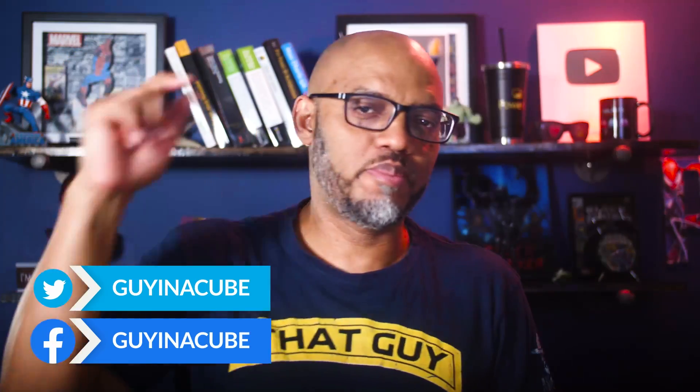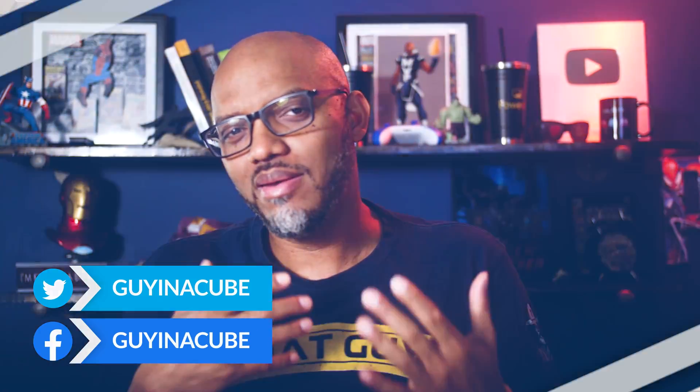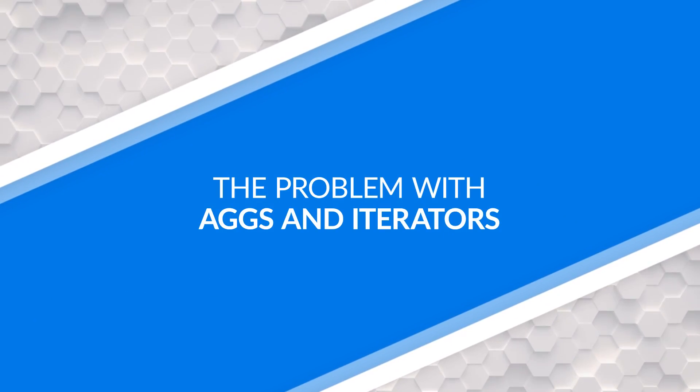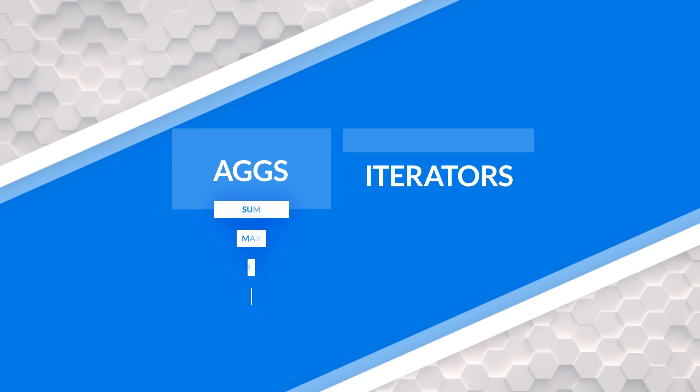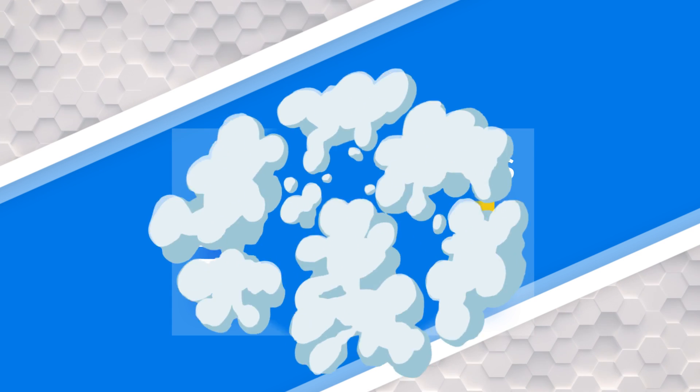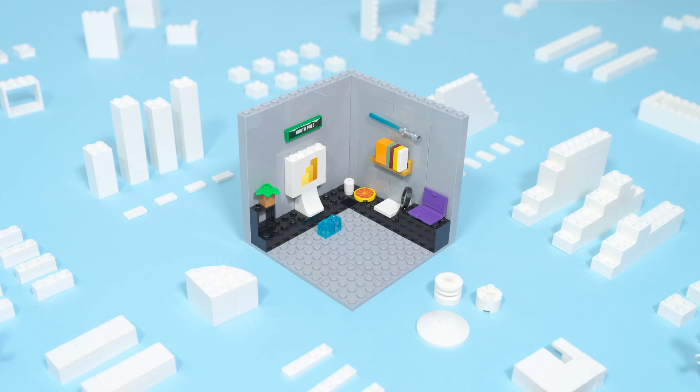Yo, what's up? This is Patrick from Guy in a Cube. You ever been working with an aggregation and you're using iterators in some of your measures and it just doesn't hit the agg? How do you fix it? Well, in this video, I'm gonna show you. Stay tuned.